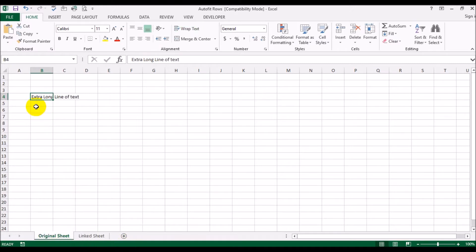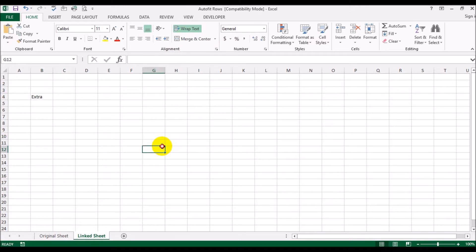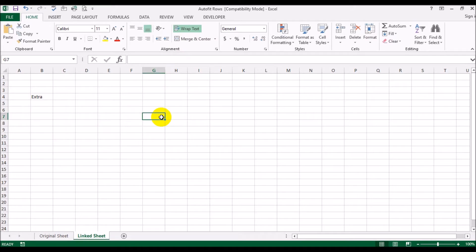Whatever text you have here is going to get linked over here. Excel automatically brings in that text. You'll notice even though I have word wrapping on, because it's coming through a formula, it's not automatically increasing the height of this row to accommodate the full text.